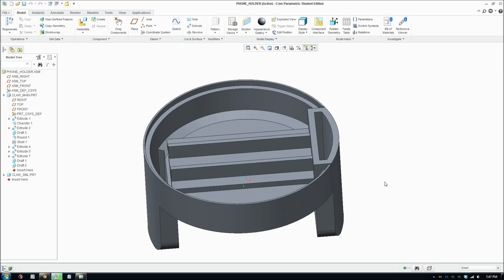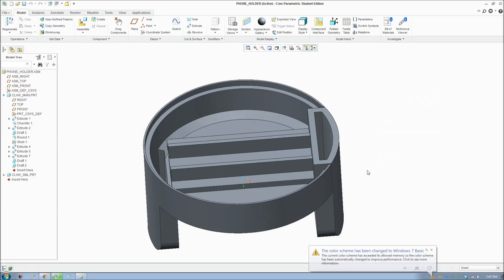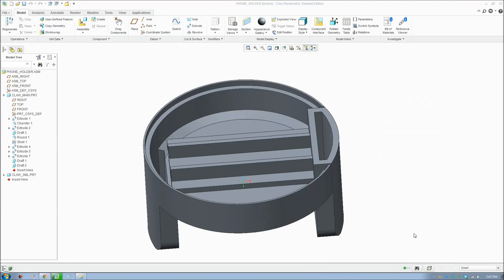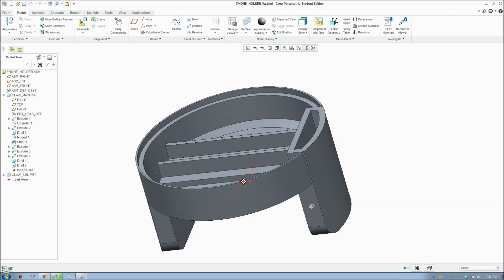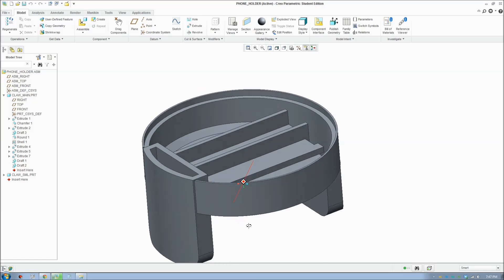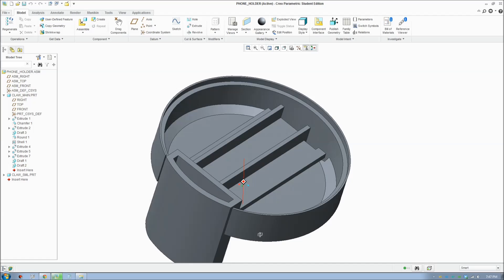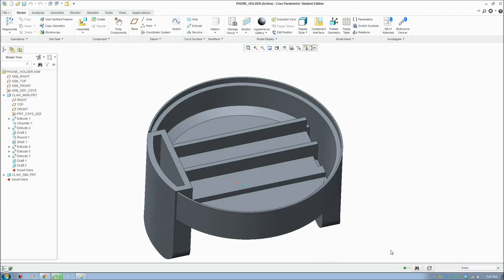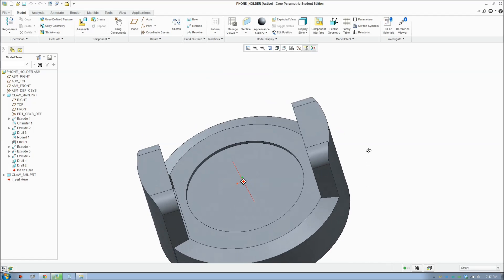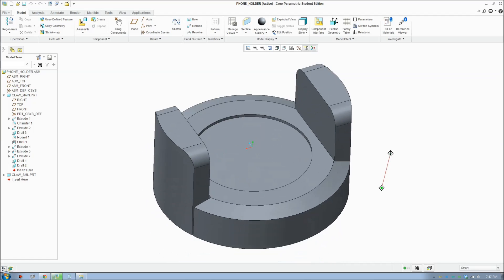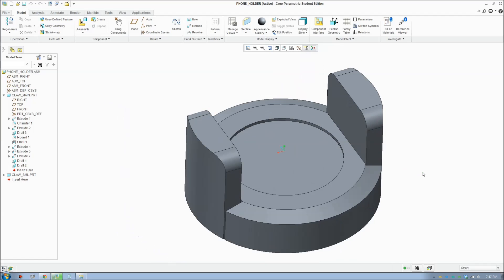So that's drafting. That's how you apply drafting in Creo Parametric. If you have any tips or have a better idea, make a video yourself and reply to this video and share your ideas so we can learn how to create complicated, high-quality parts. That's it for today, guys. See you later, everybody.